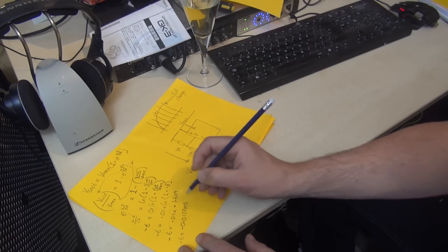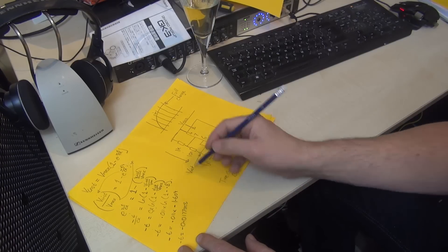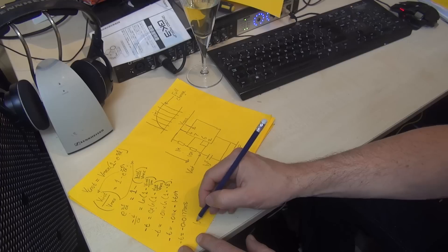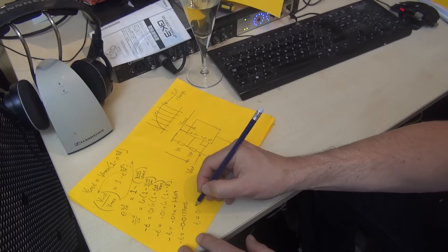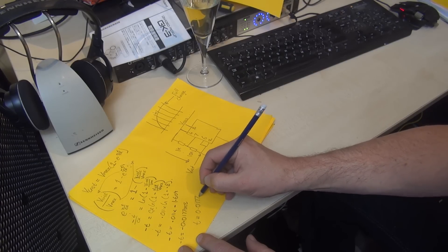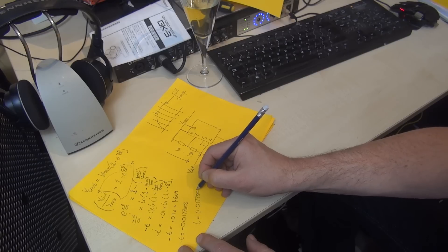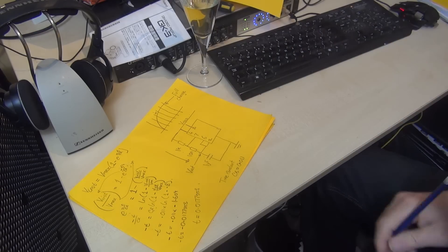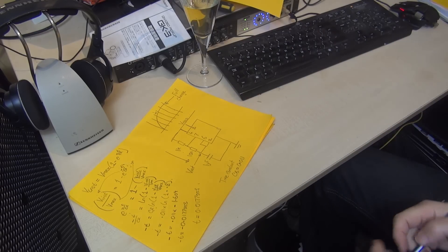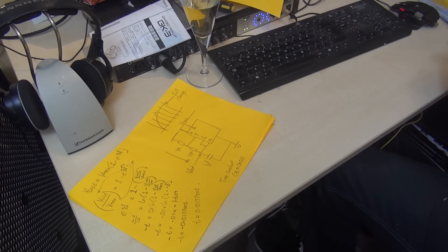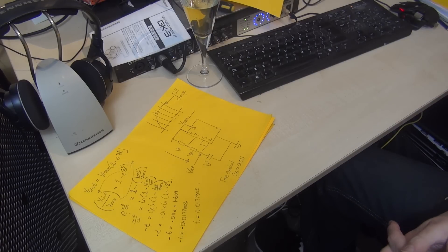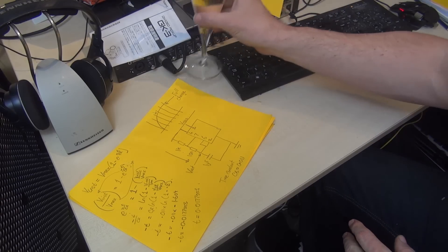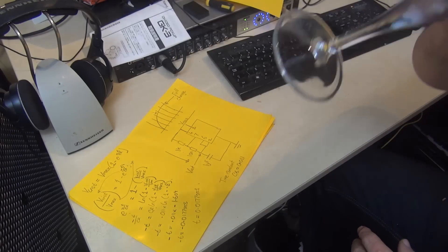Minus t equals minus 0.0177 seconds. Because both are minuses, it's a plus, so the actual time equals 0.0177 seconds. It's not a difficult calculation to do. Hope it helped. Any questions, don't be afraid to ask. Night night and cheers.